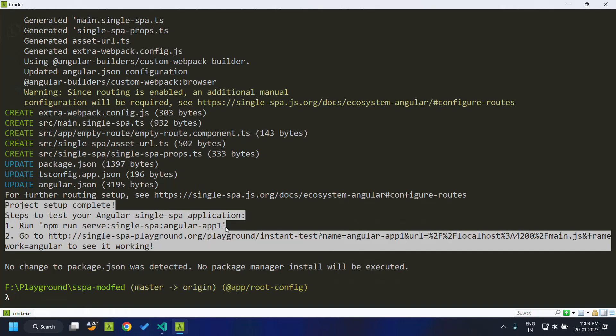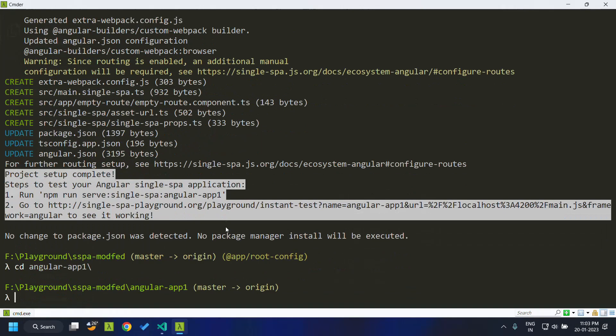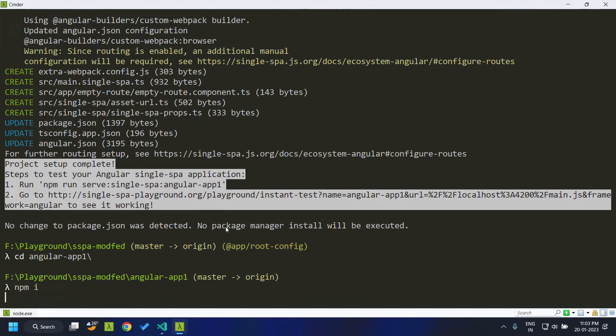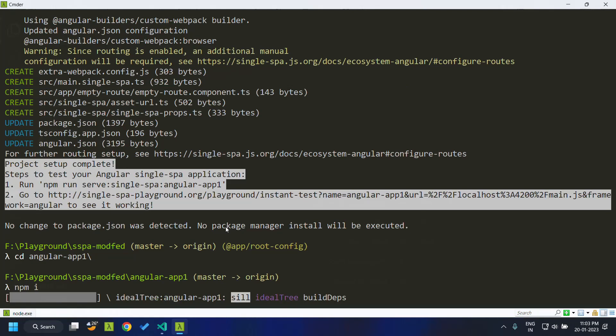Our Angular application has been created. Just for safety, we will go inside the Angular application and do an npm install once more, since some packages can be missing during the initial installation.